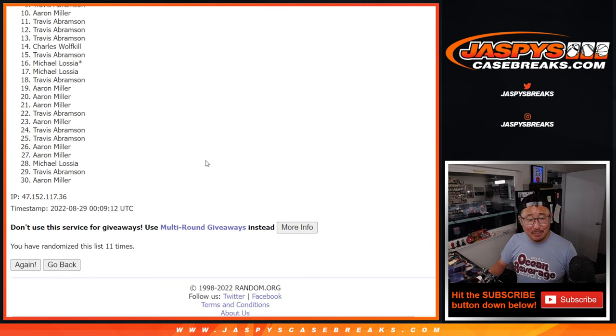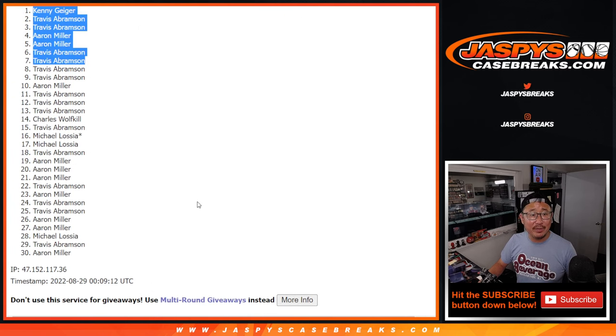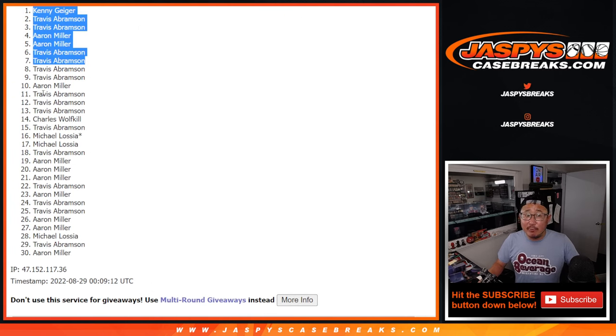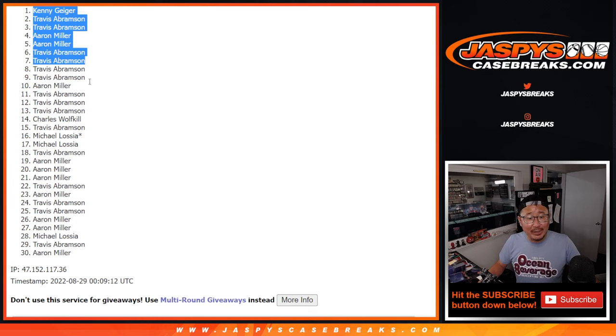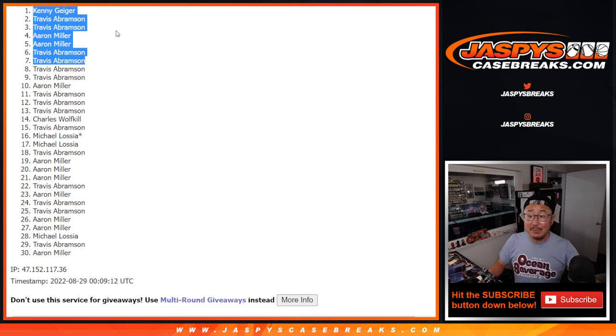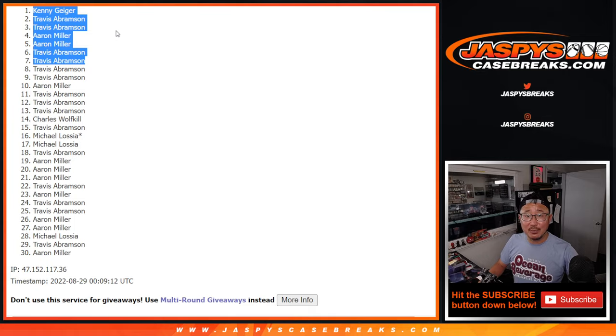It was 11 times, right? Perfect. After 11, there's your top seven. Hey, thanks everyone else for giving this shot. I appreciate it. We'll get them next time. Congrats again to the top seven. We'll see you in the next video for the break. Jazby's casebreaks.com.